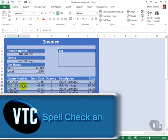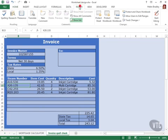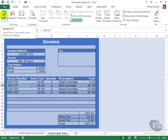Excel has a spell checker that you can use to spell check your worksheet. To do so, first select the sheet that you want to spell check and from the Review tab on the ribbon click the Spelling button.